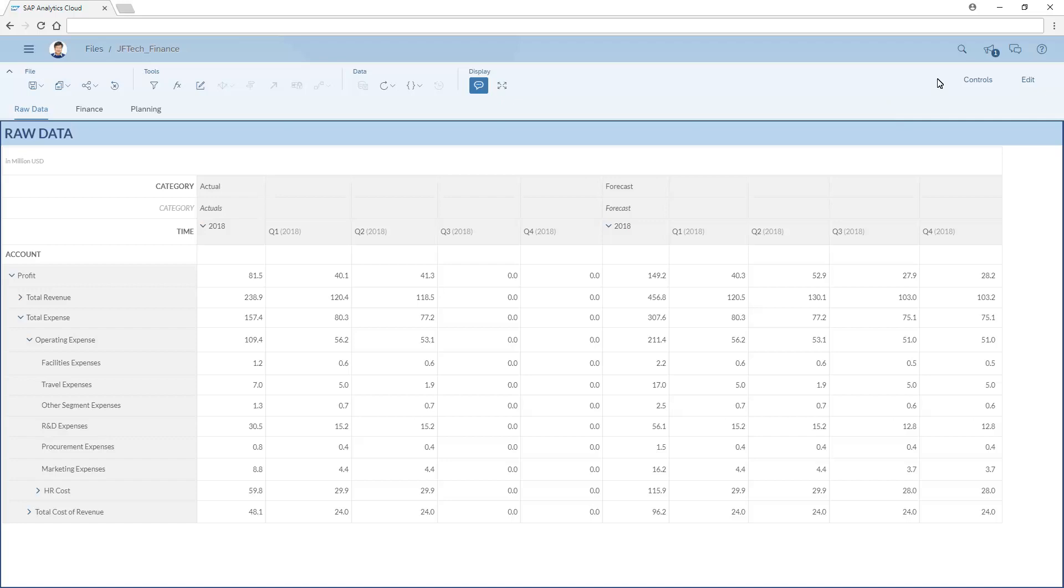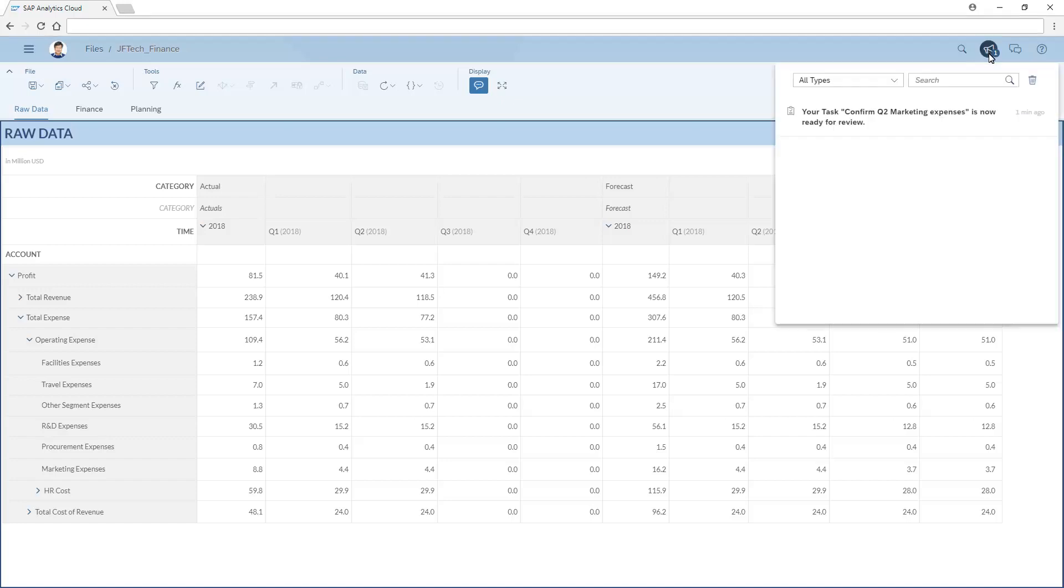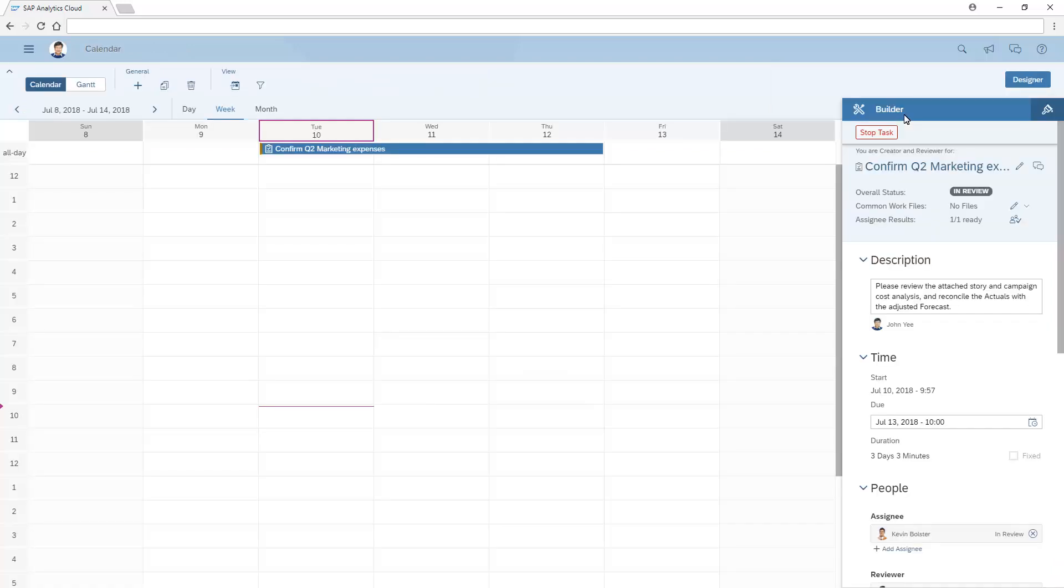Back in John's account, we can see that Kevin has completed the task we assigned. We can open the discussion to review his response before closing the task.